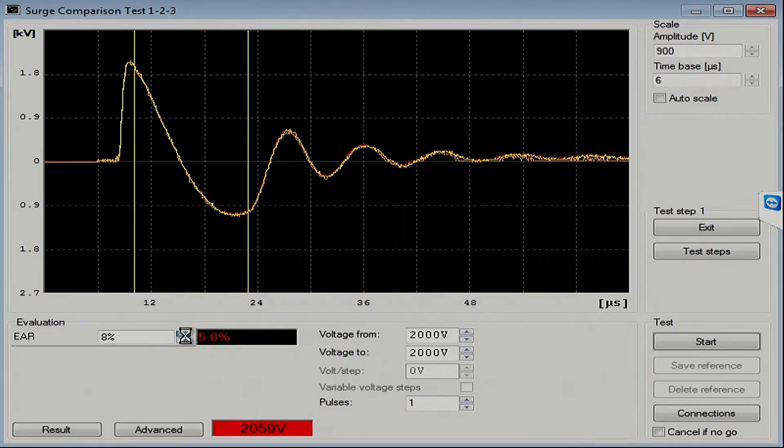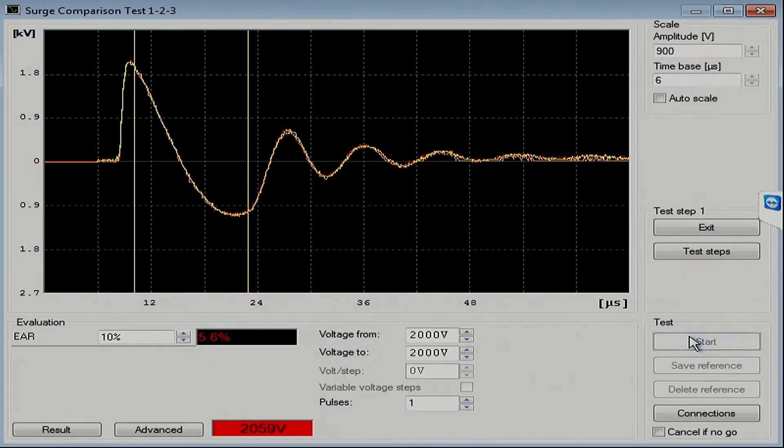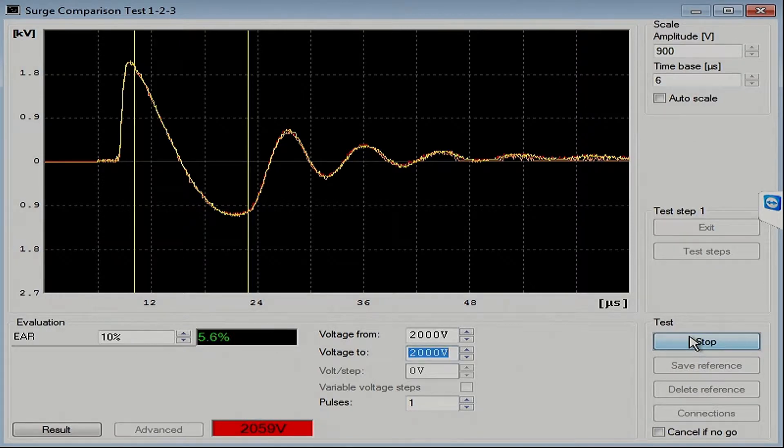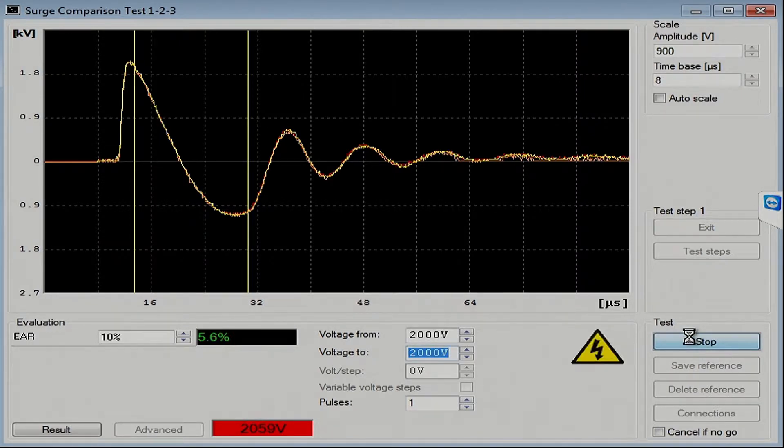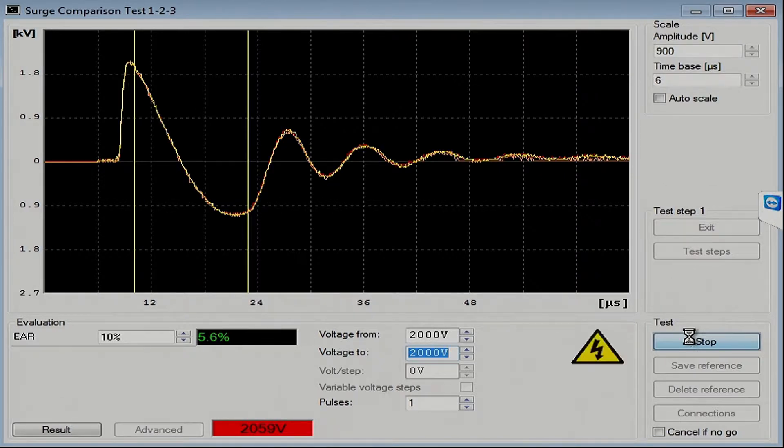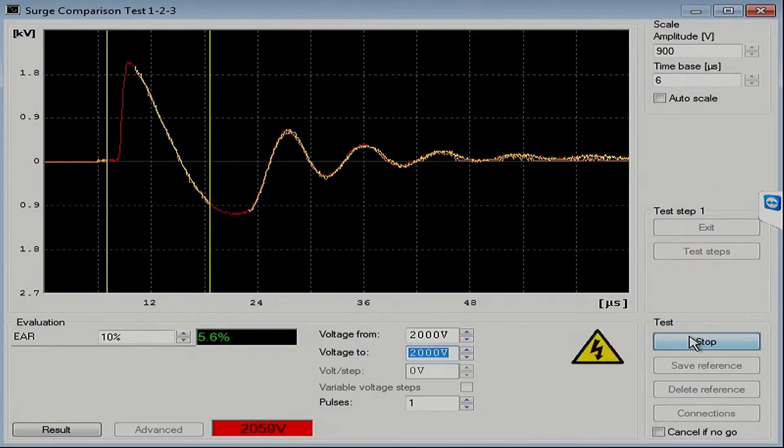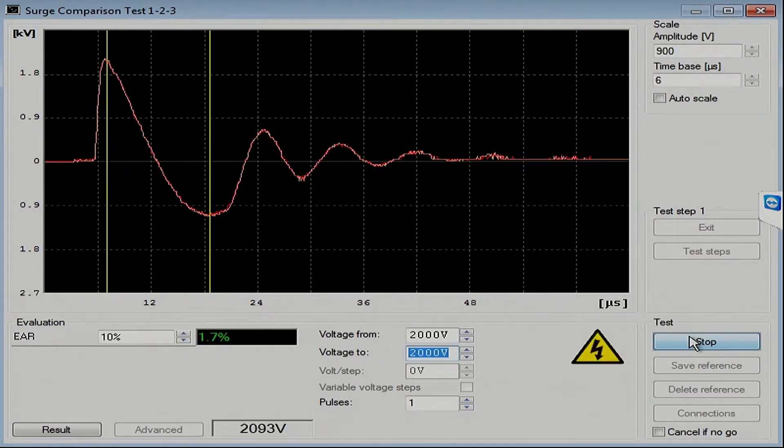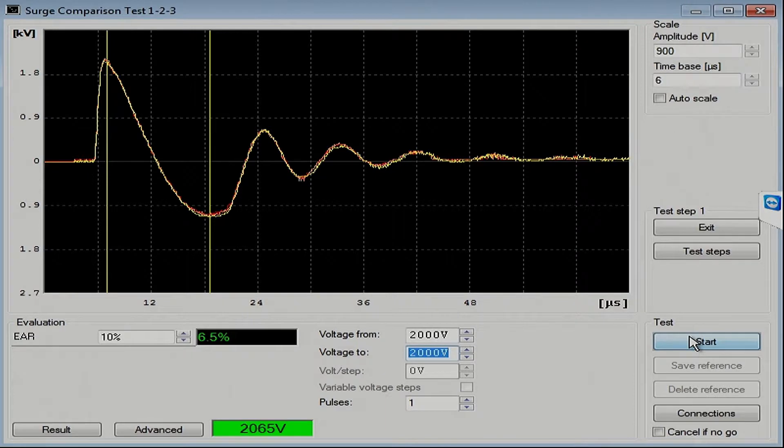Let's increase that to, say, 10 percent, and try it again. There we go. There's our three pulses of the surge comparison test.